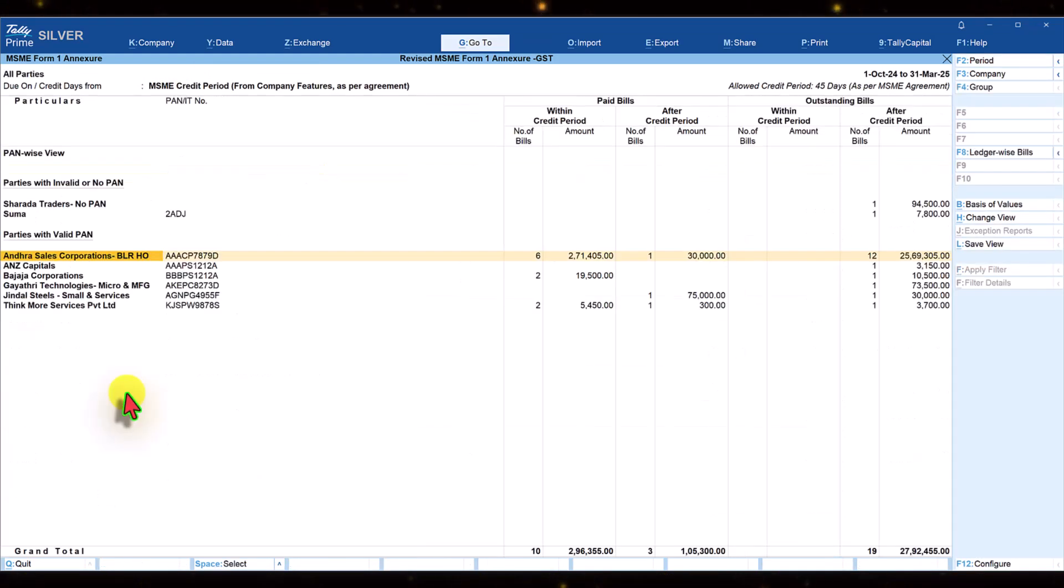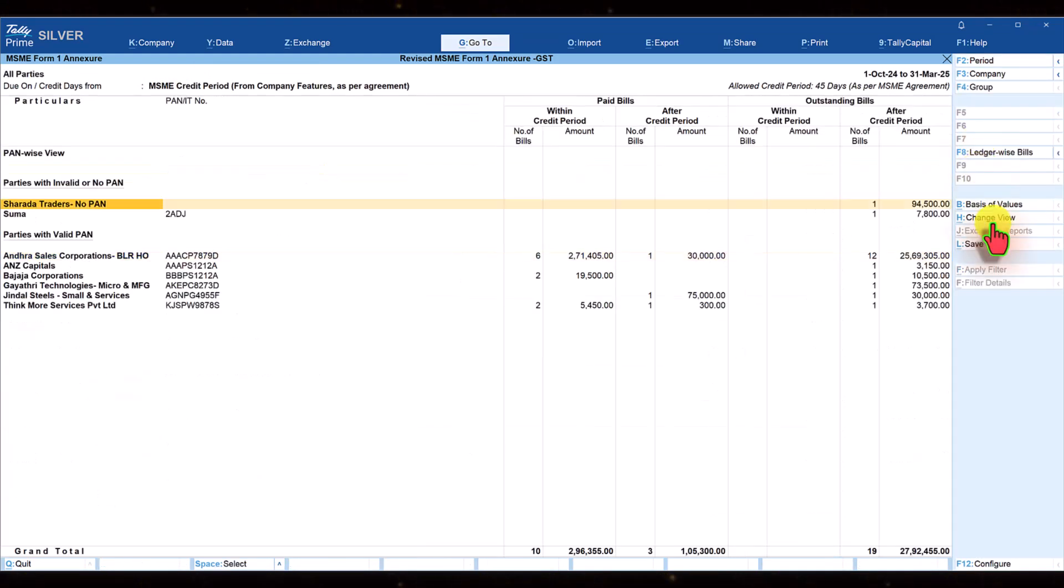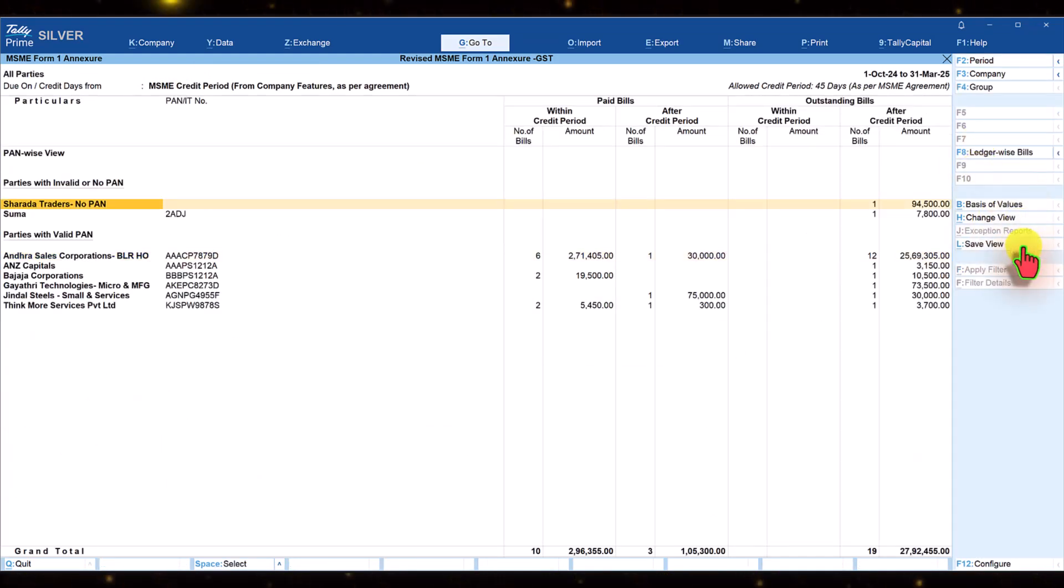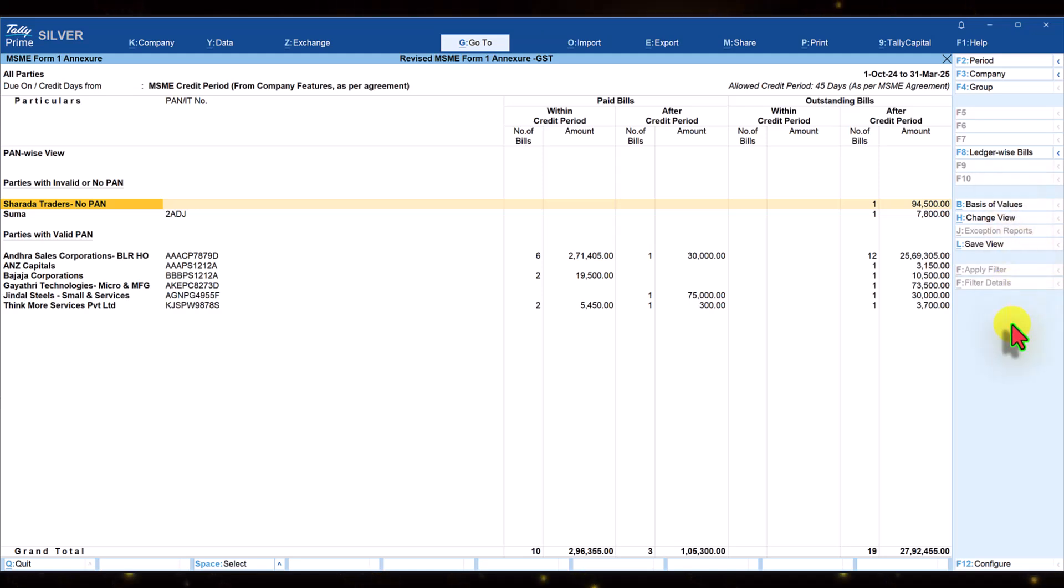Let us come back to the main annexure. Make sure you are checking the right side button bar for other analysis.